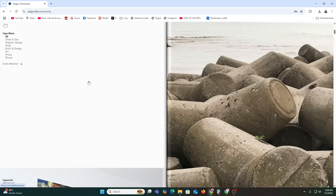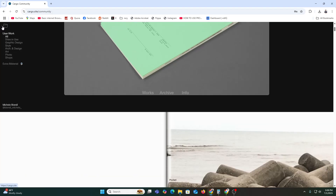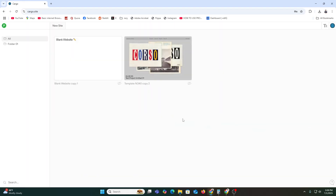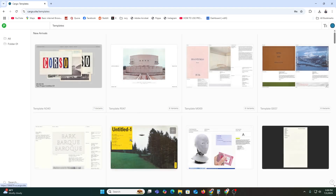As you can see, this is our Cargo dashboard where you can see all the things. This is the dashboard and this is the community page. From here you can create your website — just click 'New Site.'